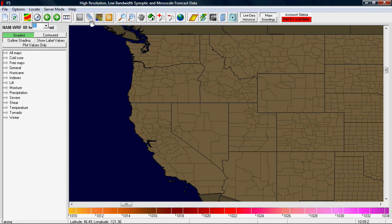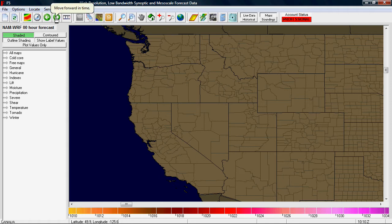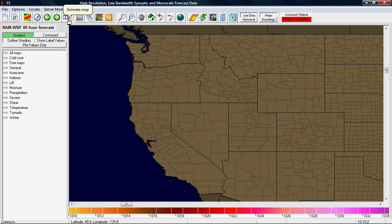The next two buttons allow you to advance in time — either go back or go into the future. So if you're at the 24-hour NAMWRF forecast and you push the button that goes to the right, it moves forward in time, taking you to the 27-hour forecast. Push it again and it goes to the 30-hour forecast. Likewise, with the reverse button it will go back in time.